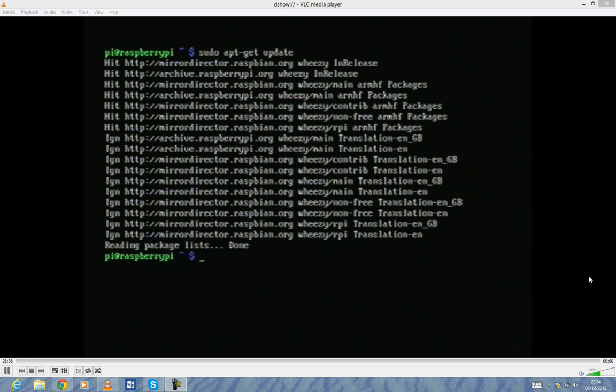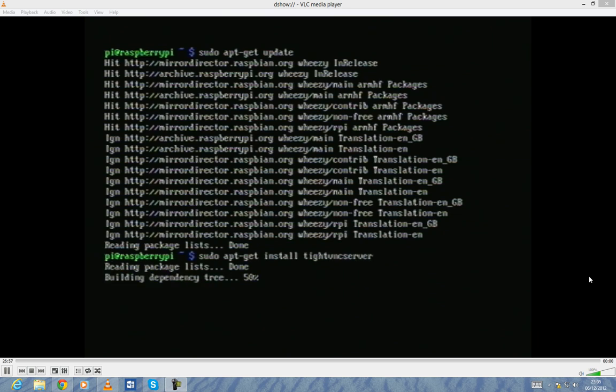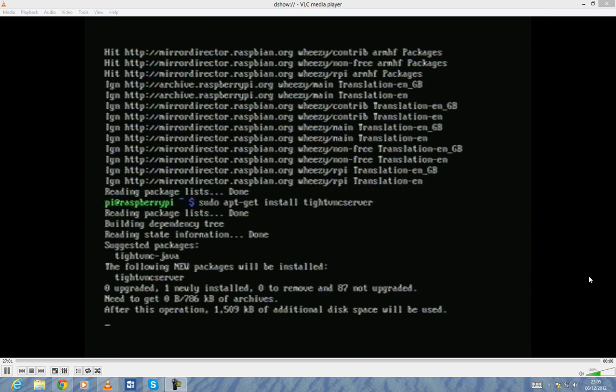So sudo apt-get... That E is a bit finicky on my keyboard. So sudo apt-get install, and we type in tightvncserver.